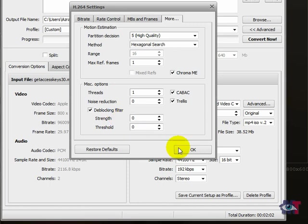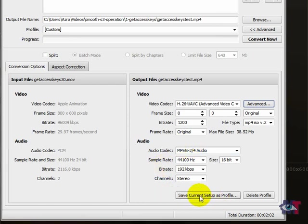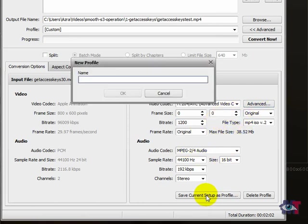So we're ready here. We can click on OK. And now the next thing we need to do is to save this profile. Because we don't want to go through these hoops again and again. So we click that as set up as a current profile. And in this case I'm going to call it MP4 bitrate 1200.